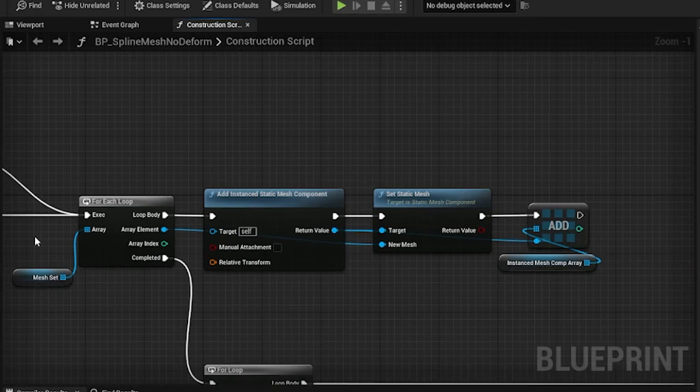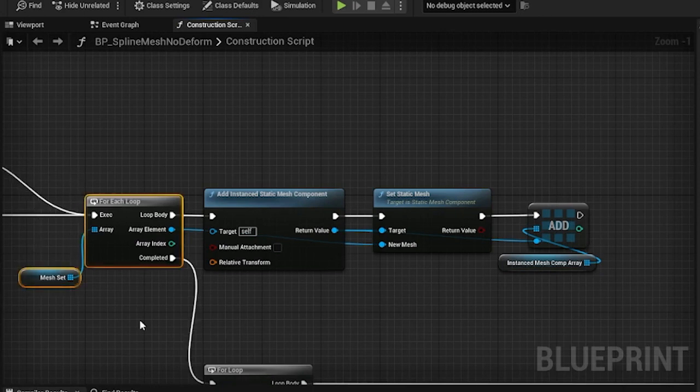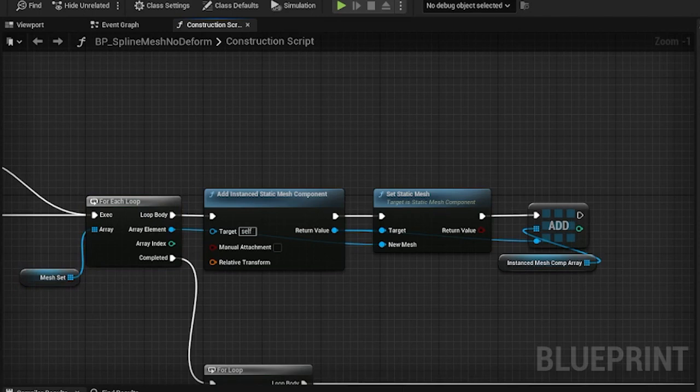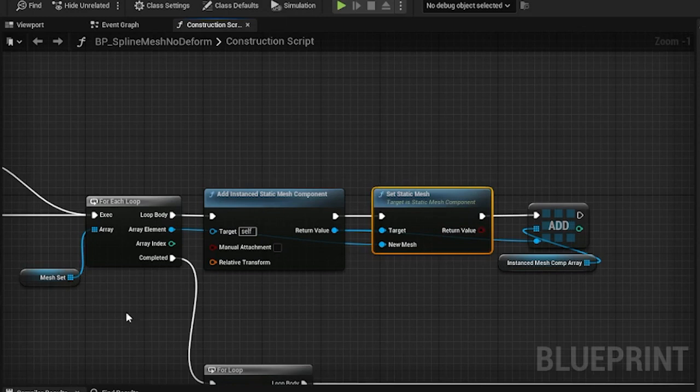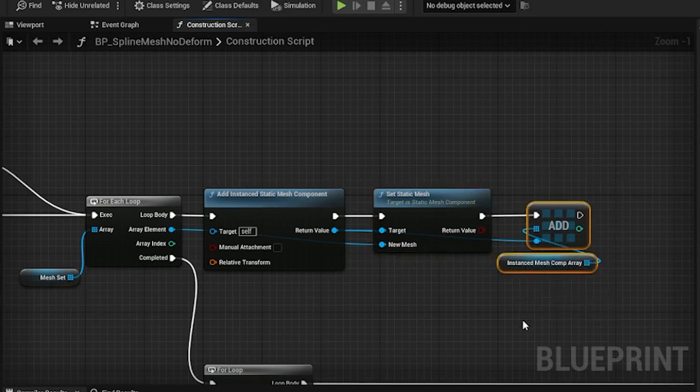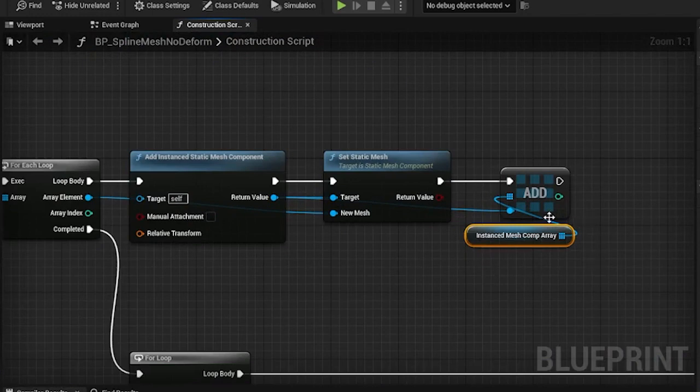The next part is probably the most important part of the blueprint. First we have to loop over our mesh set array. Then for each mesh included in that array we create a separate instanced StaticMesh component. For each of those components we set their StaticMesh to the one from the array. And then we add the component to another array. This is the local variable, since we won't be using it anywhere else outside the construction script.